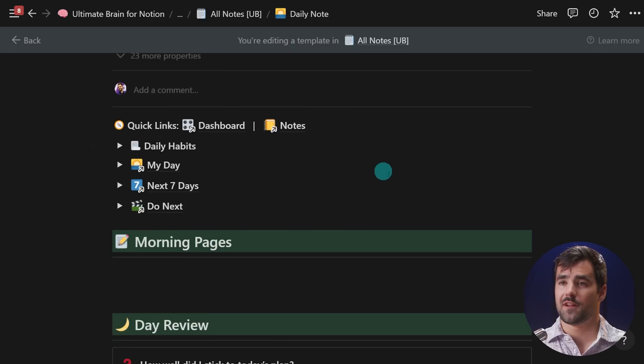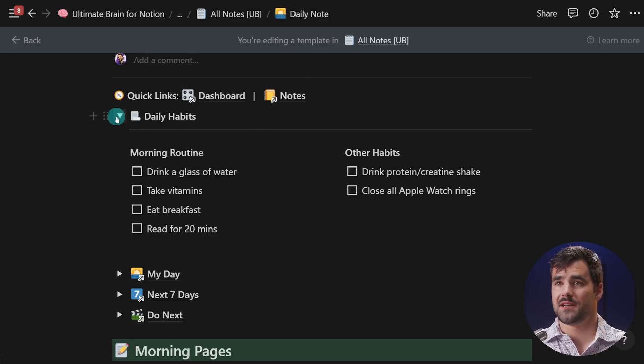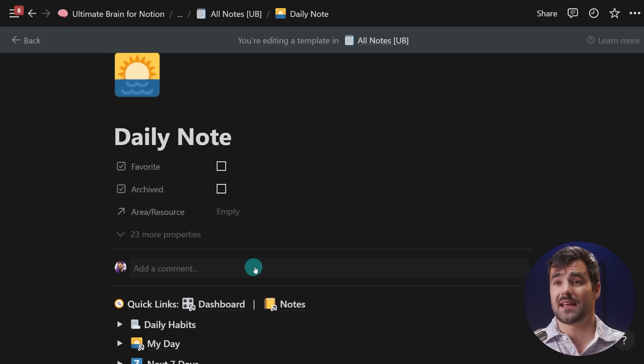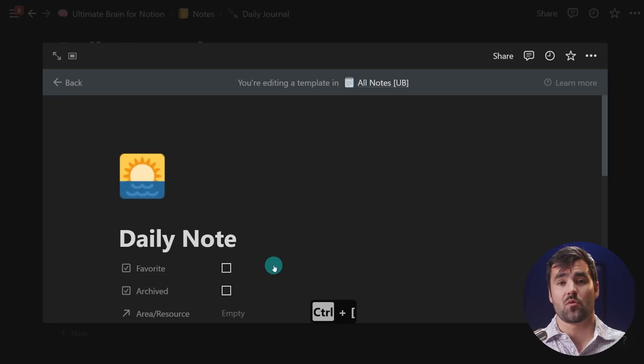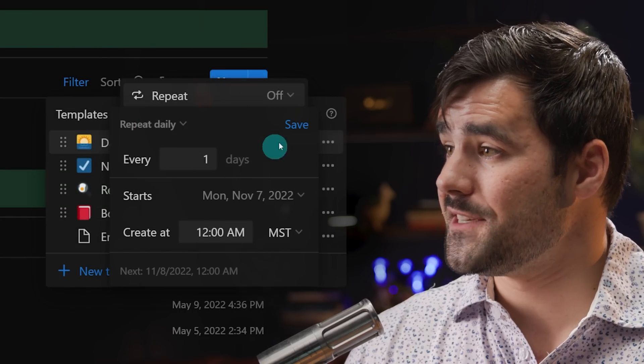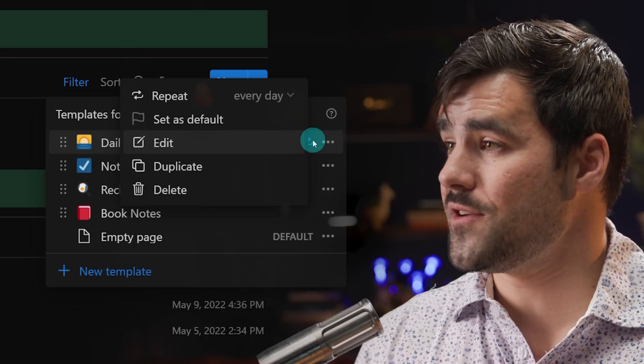Inside this template I have quite a few useful areas: daily habits with checkboxes, a 'my day' area, morning pages, and daily reviews. If you wanted to make sure you were actually keeping a journal every single day, you might use this new recurrence feature to set up a repetition schedule for every single day. That way you get a new journal entry every day whether or not you remember to generate it.